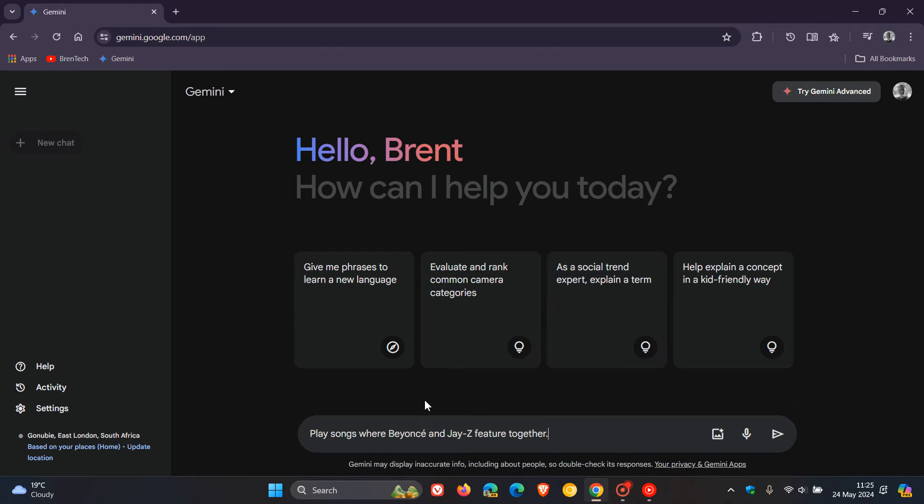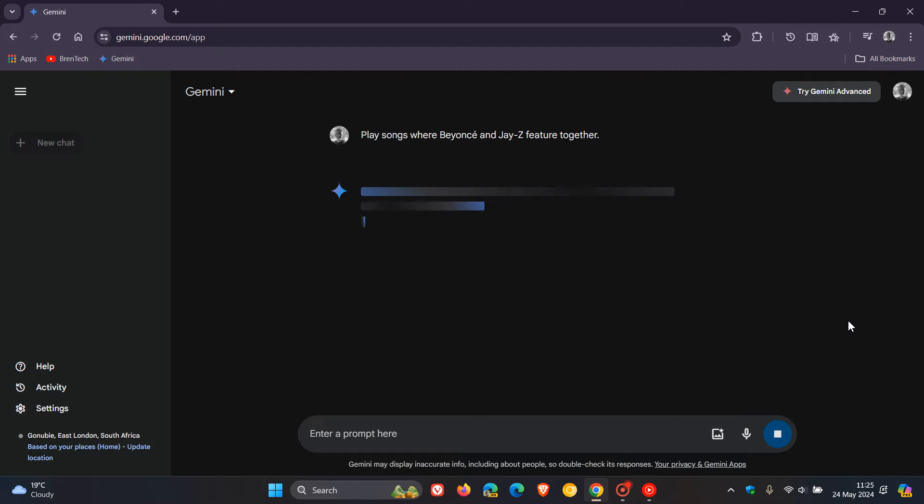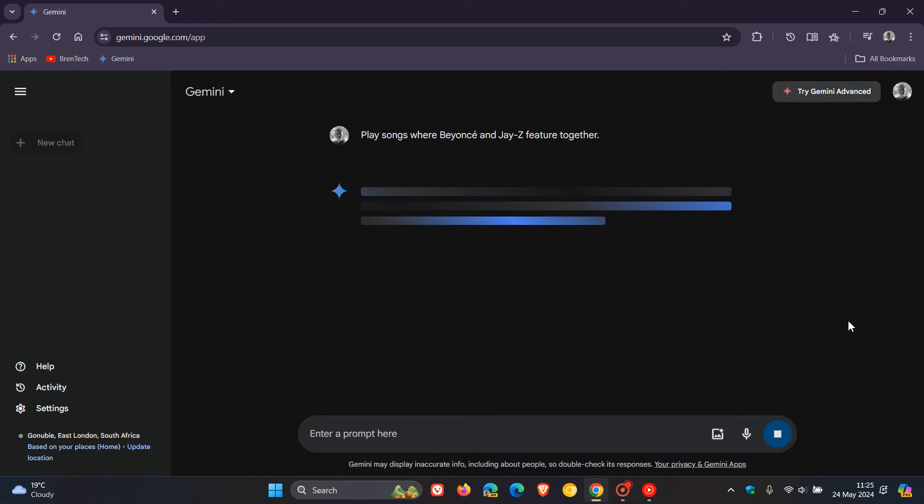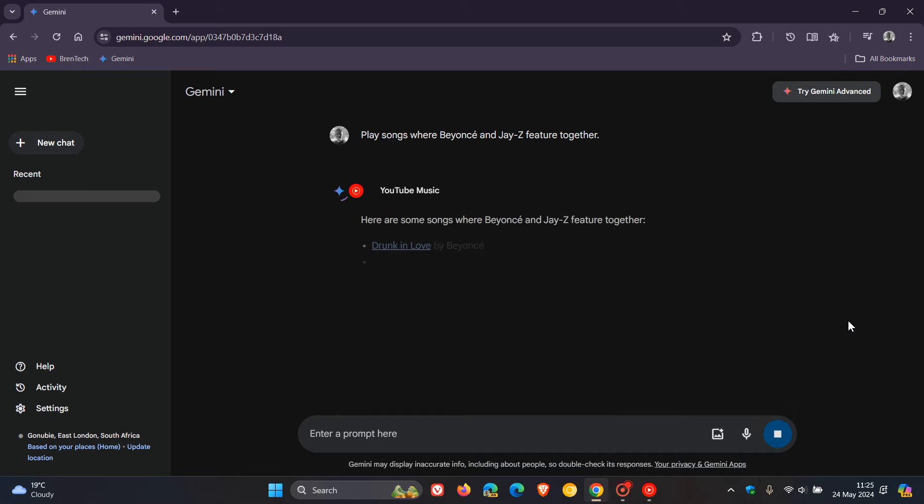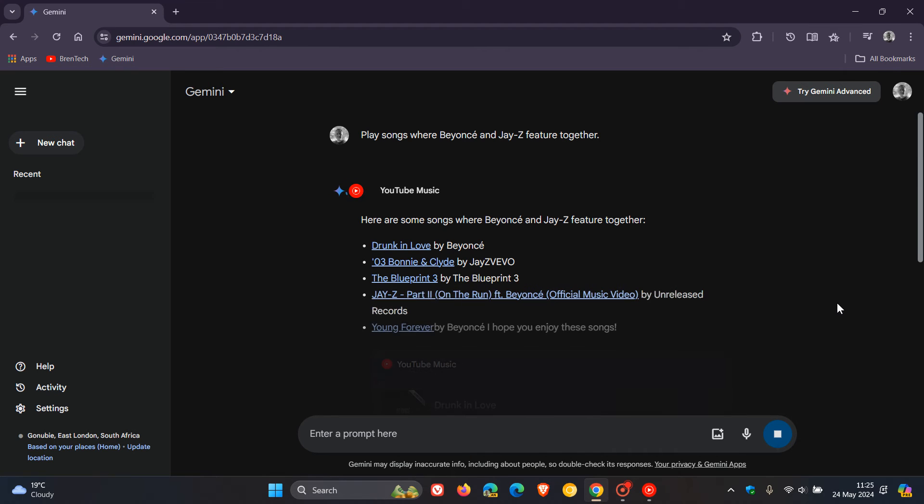It says play songs from Beyonce and Jay-Z featured together. Obviously, I'm not going to play any music due to copyright, but I'm sure you will get the general idea.